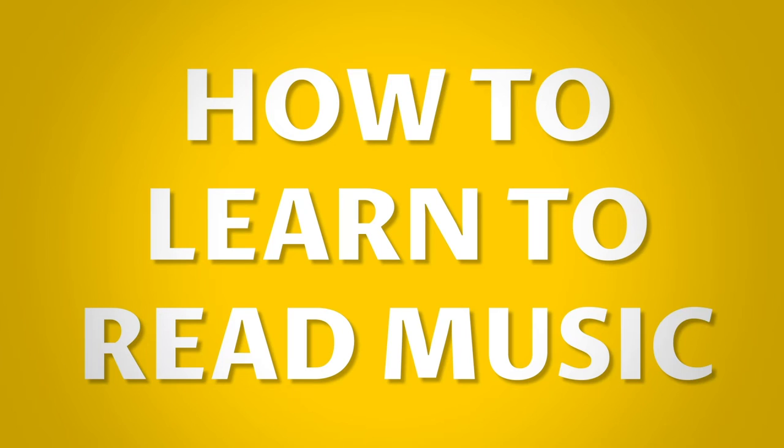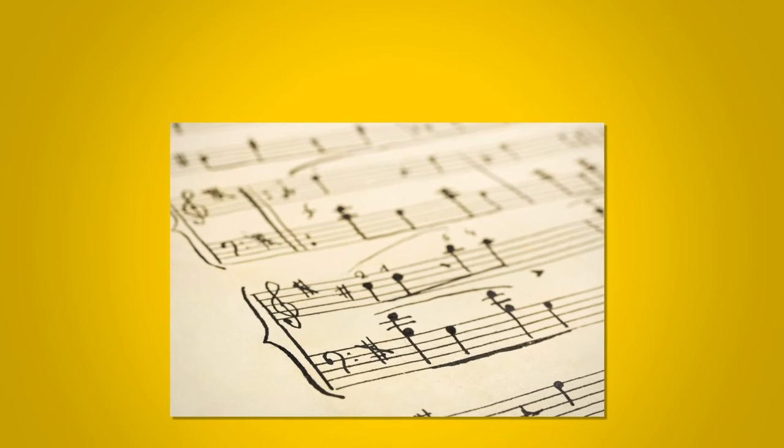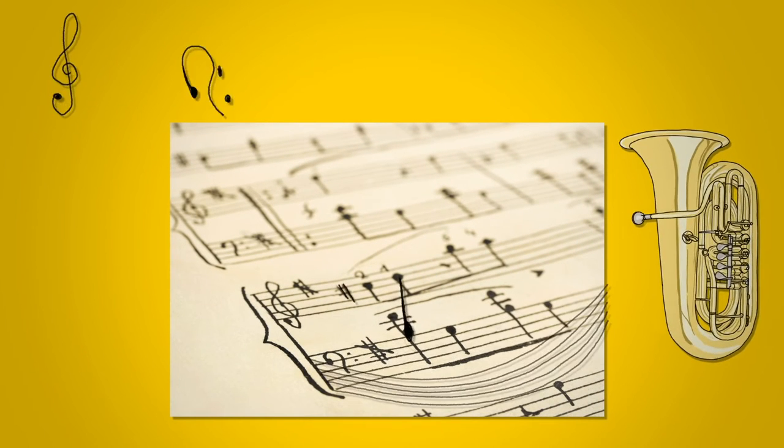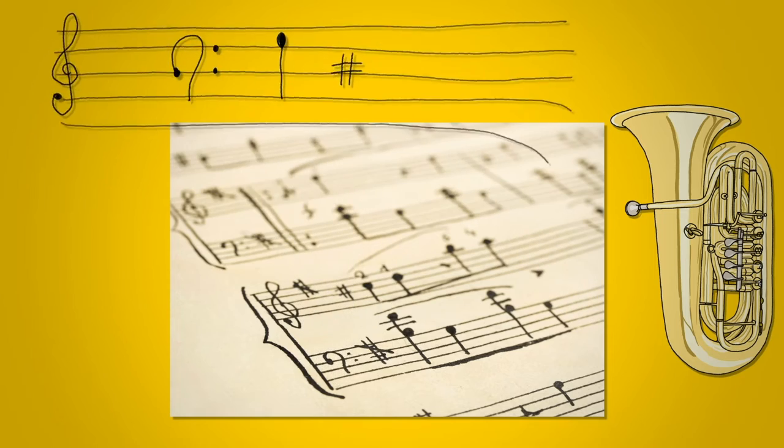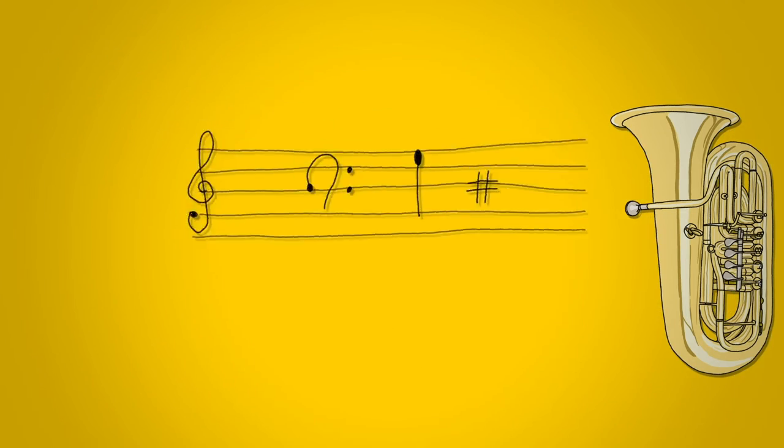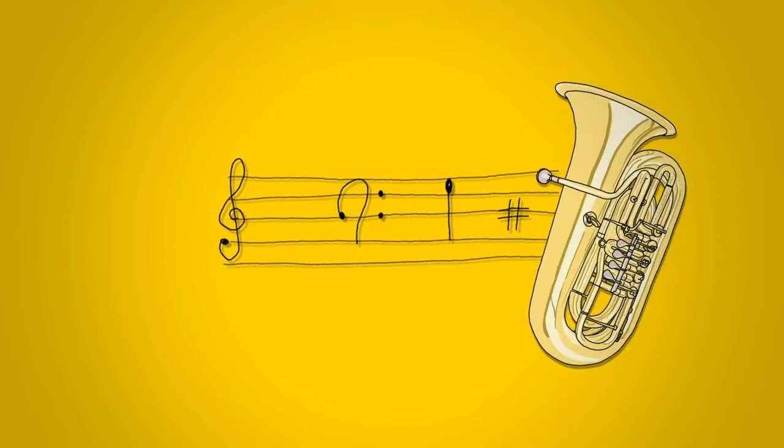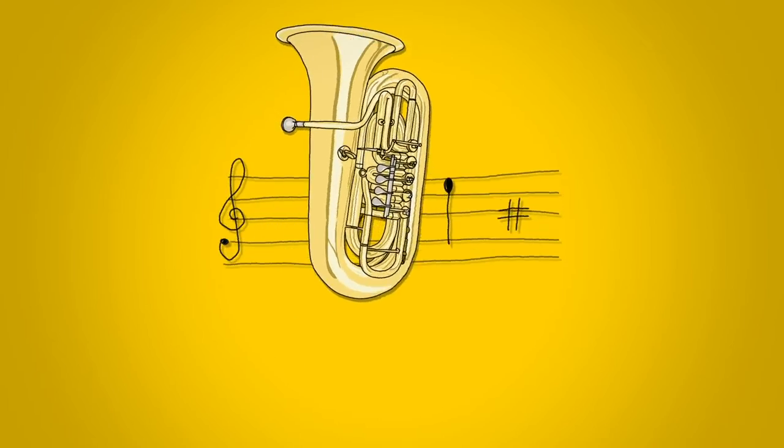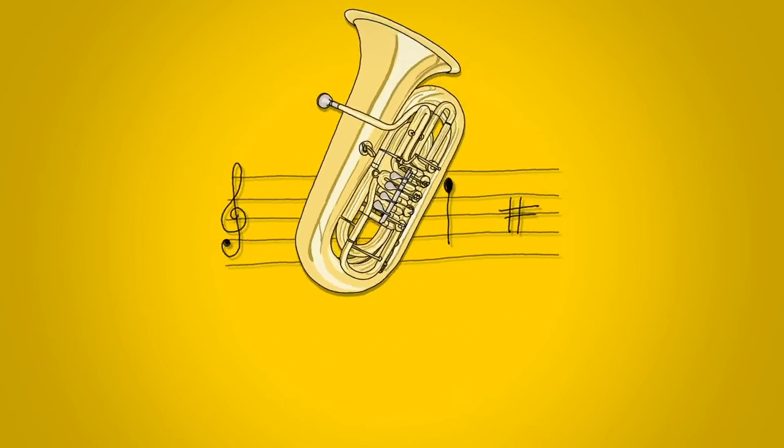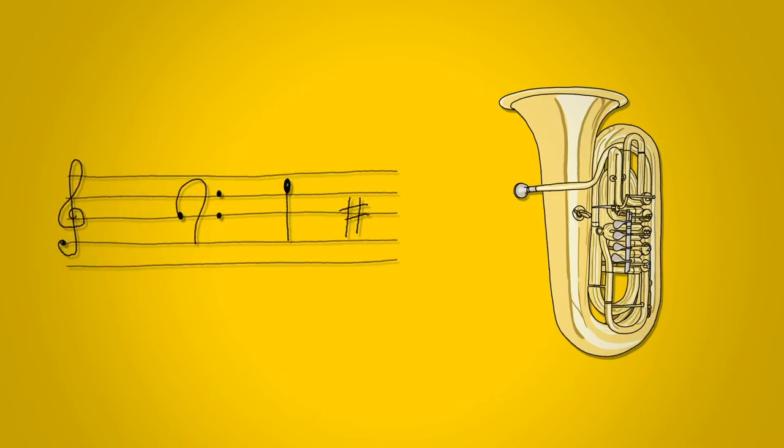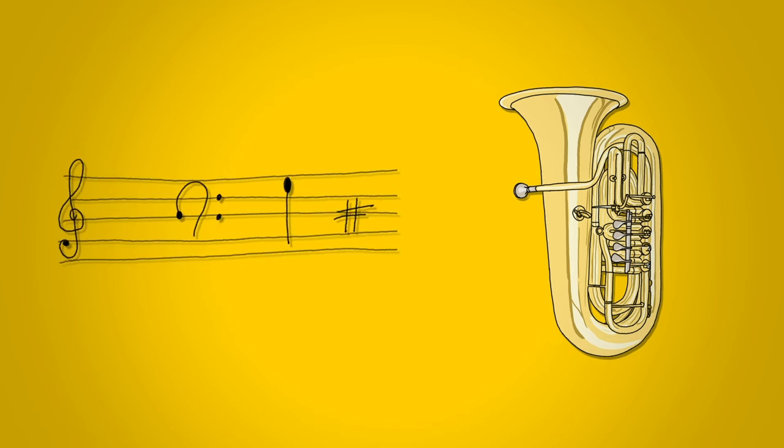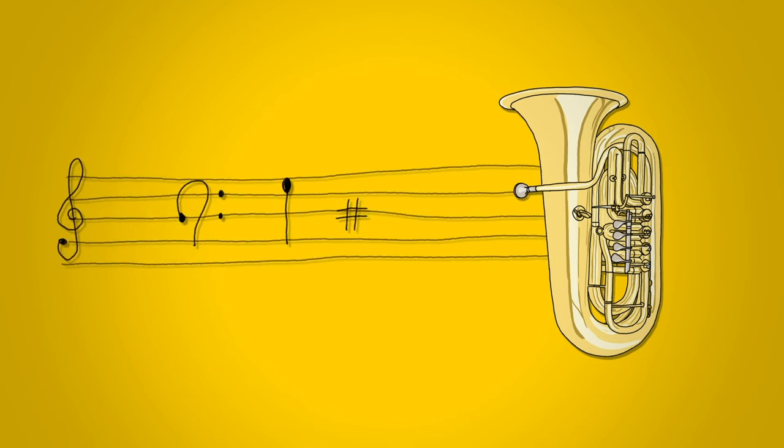So how do you learn how to read music? When learning to read music it's important to separate reading from performing. Playing the tuba is a radically different skill from reading the sheet music in front of you. Many inexperienced teachers will try and teach these two elements together, but you know better. Learn them as separate skills that overlap and that way you'll be more successful quicker.